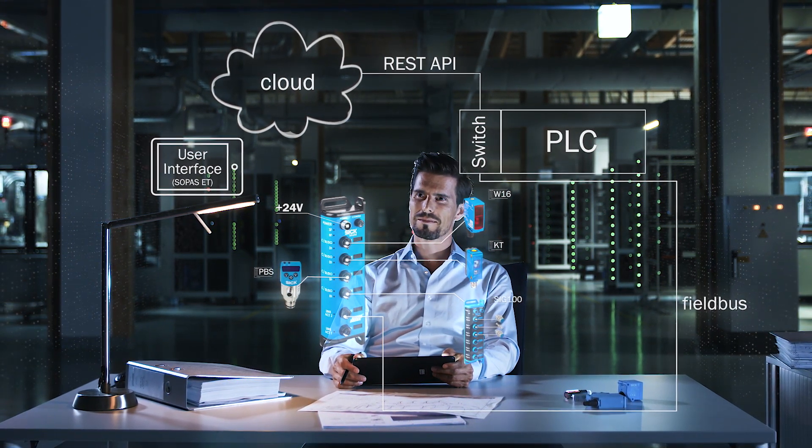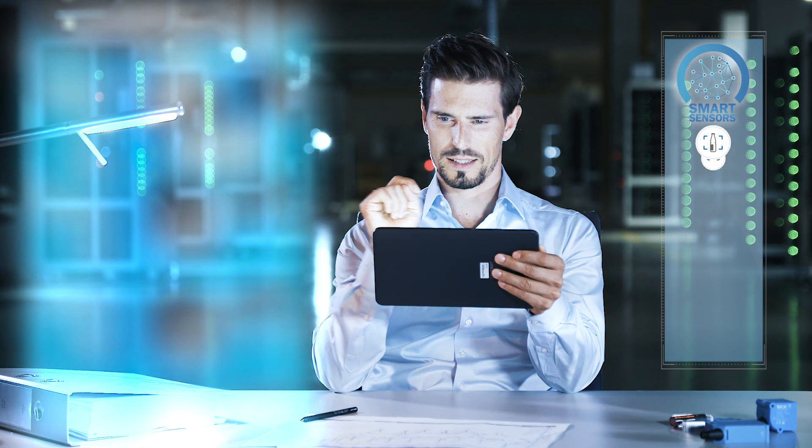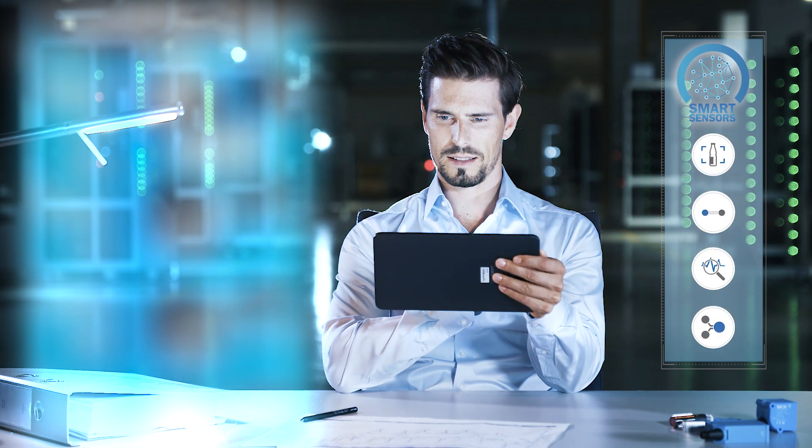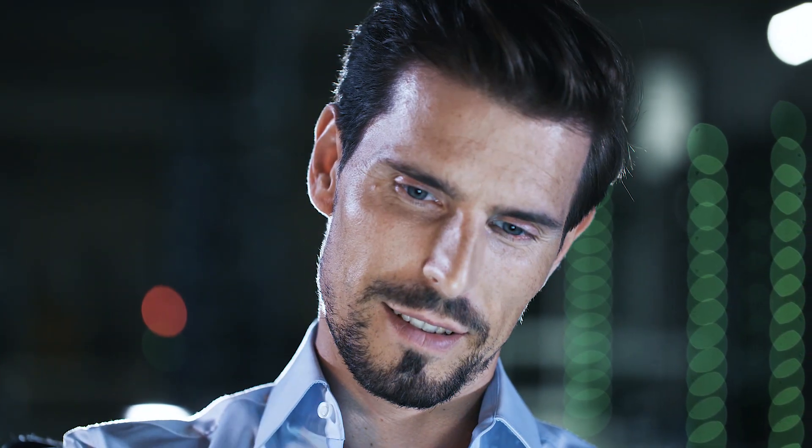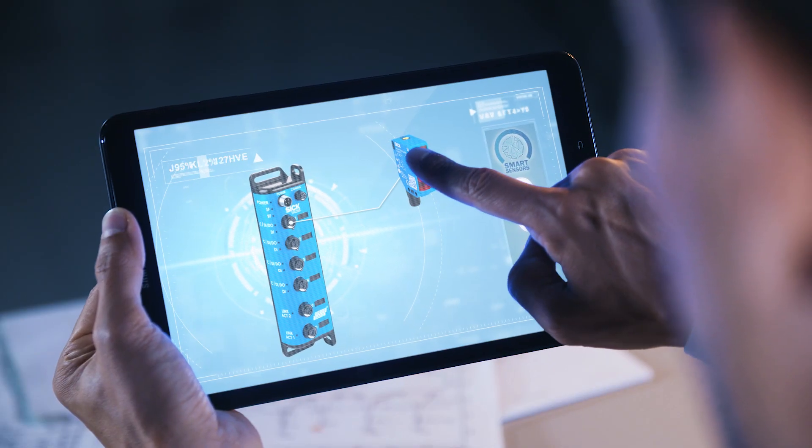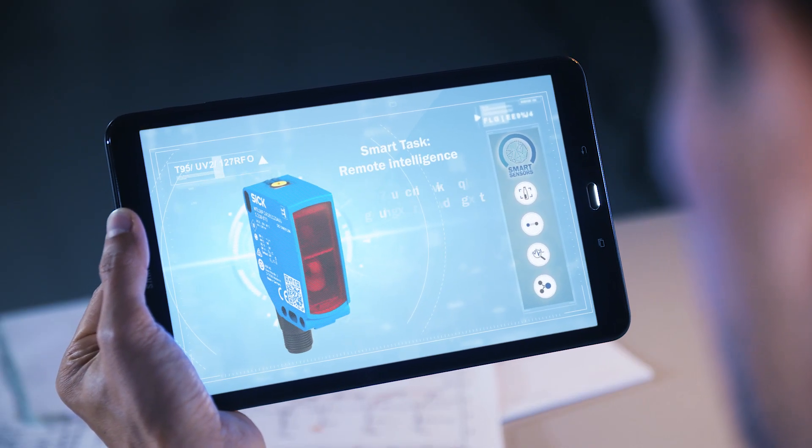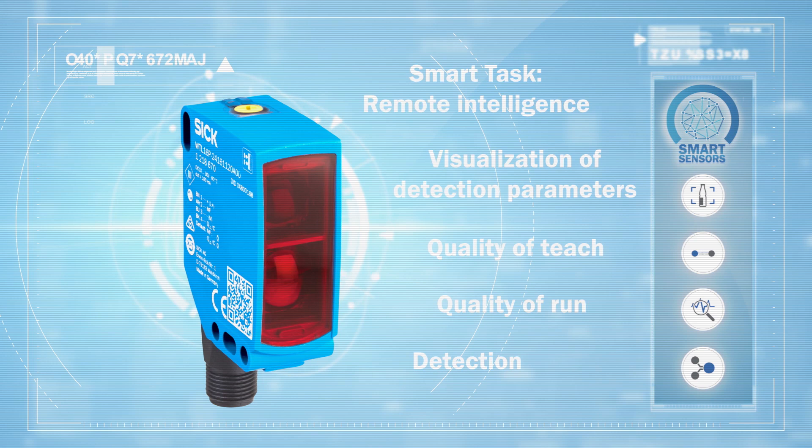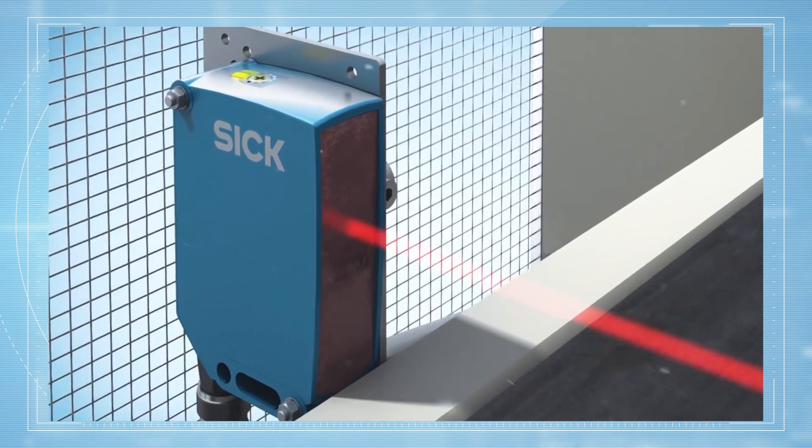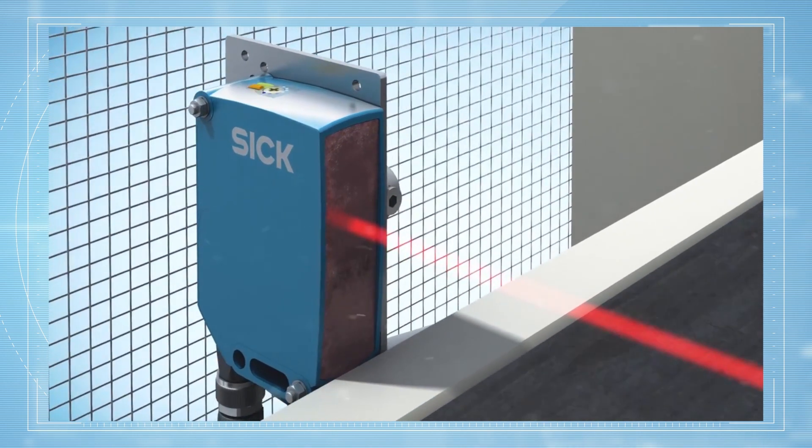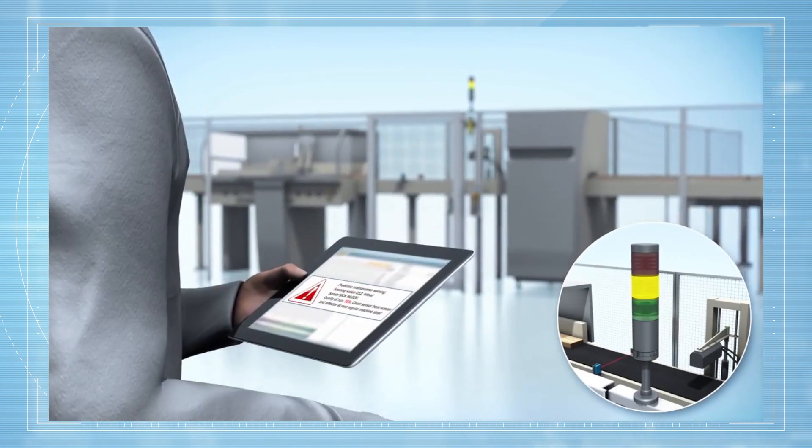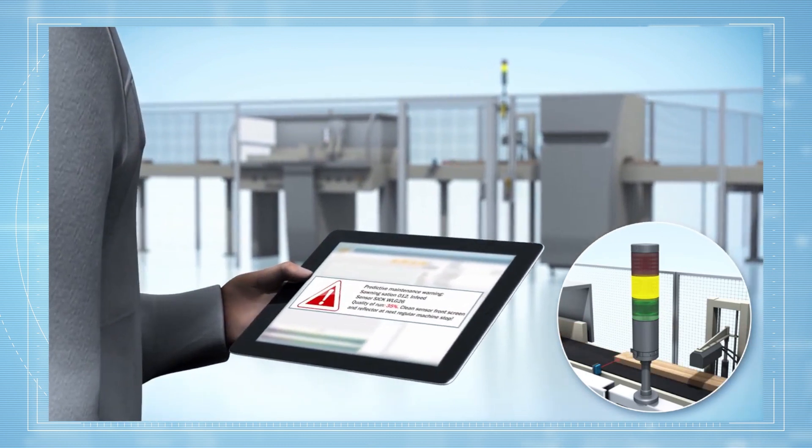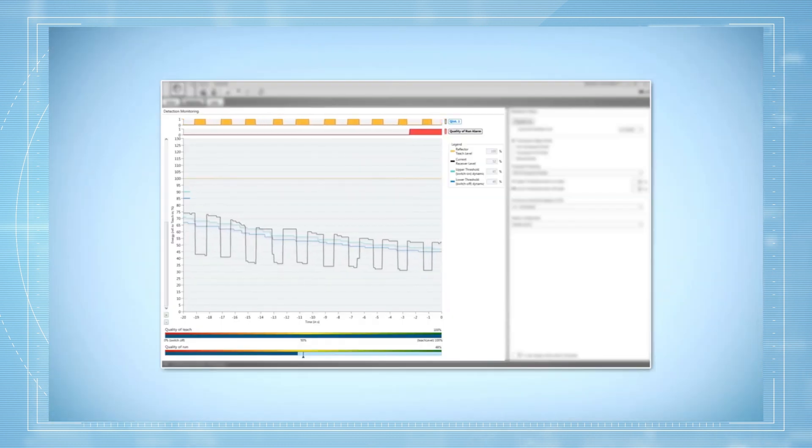This all makes it possible to easily transmit and read out sensor data, regardless of the communication path. Even parameterization and diagnostics of the connected sensors is effortless through an integrated IODD interpreter. For example, the degree of contamination of the sensor is monitored and a service call can be scheduled if needed.